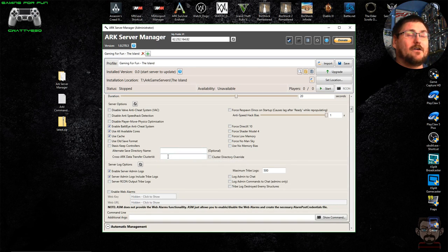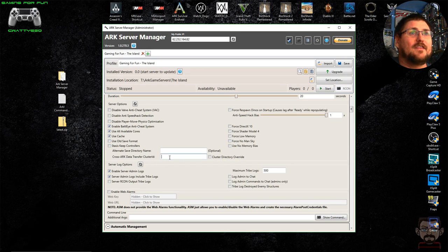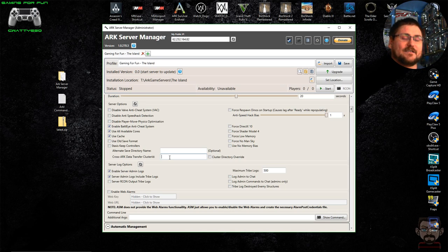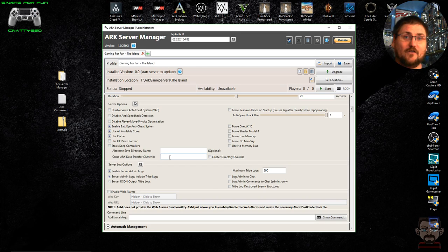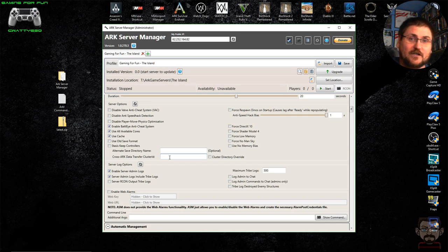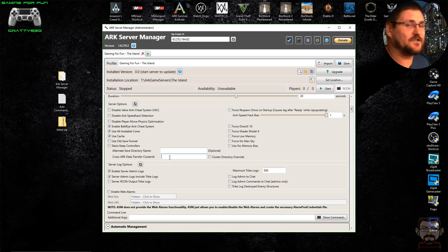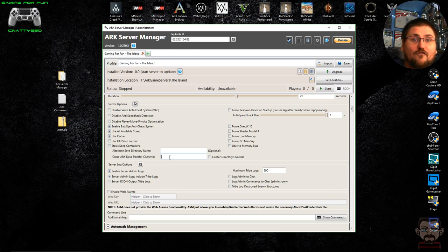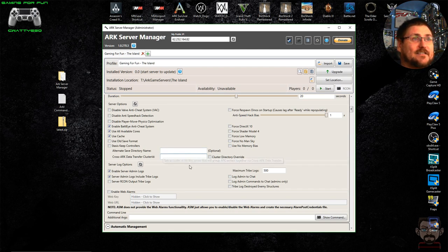The 'Cross-ARK Data Transfer Cluster ID' is an ID that you create and specify, which you then need to put into each of the servers you're running if you want to enable transfers between those servers. I'm setting up The Island now, but once I've also set up The Center and Scorched Earth, I want to be able to move between those maps in game. You need to set the cluster ID exactly the same on each map's profile.